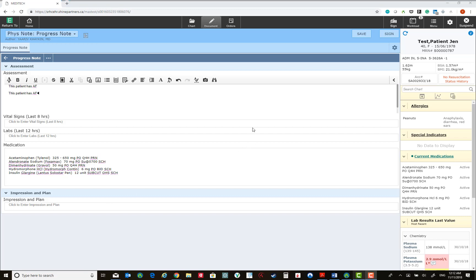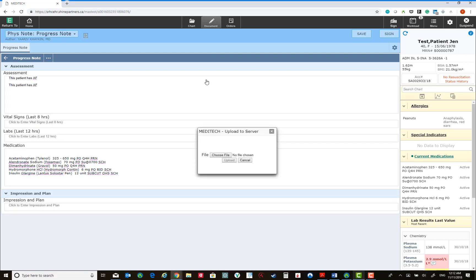You could add images to your notes by clicking the Insert Image button. This allows you to choose a file on the system which contains the image which you would like to upload and save into the note.